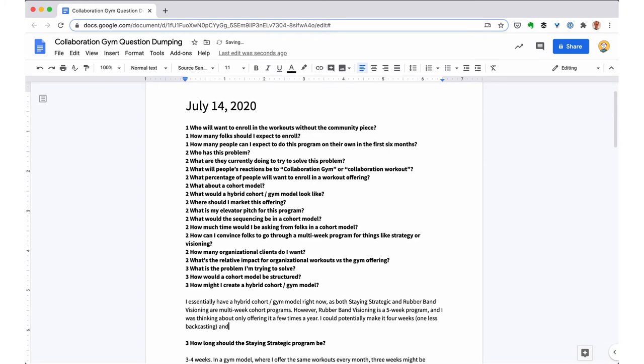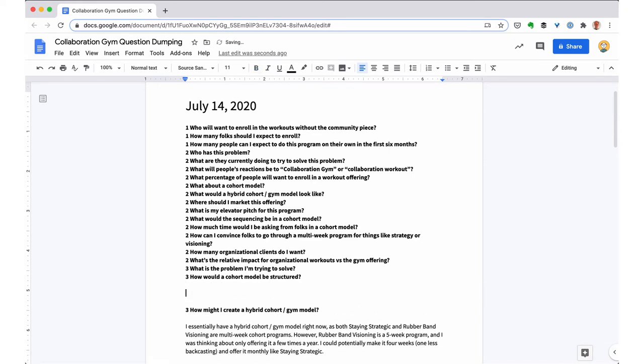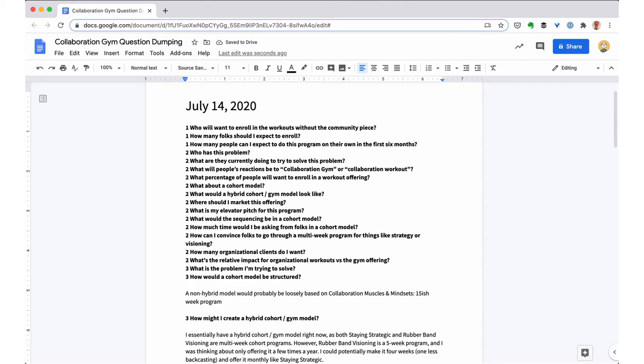And it also shows the value of going through this exercise because when you write things down and when you repeat it a couple of times, it's sort of like, yeah, I know this. Remember that I know this. Get it out of my head so I'm not fixated on it anymore. And I can move on to things that I don't know and that I need to figure out.